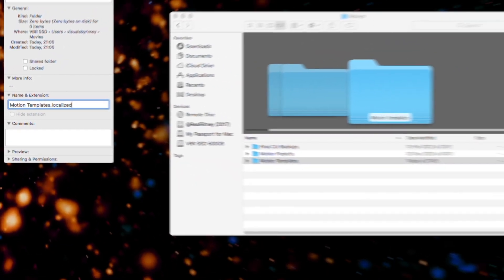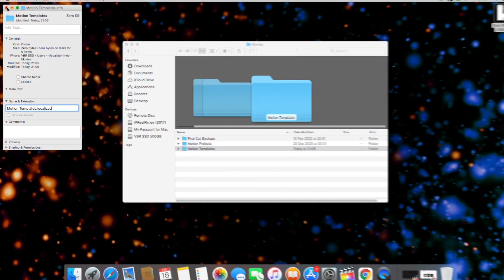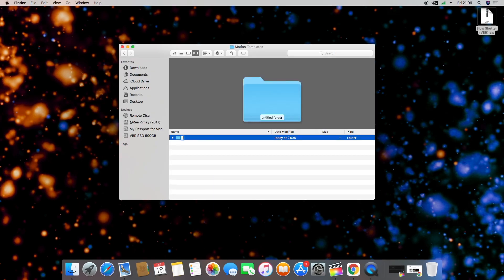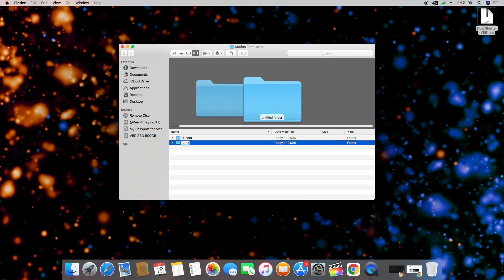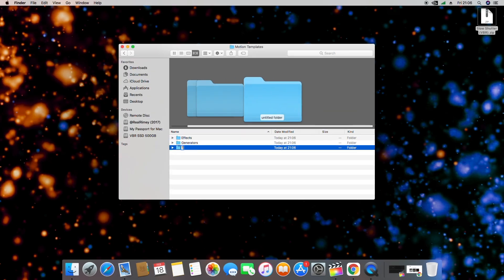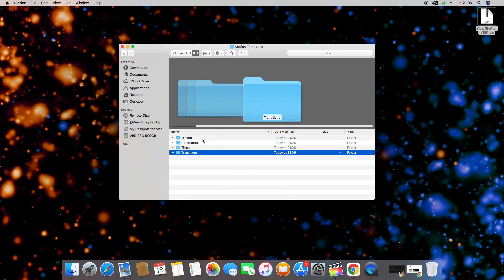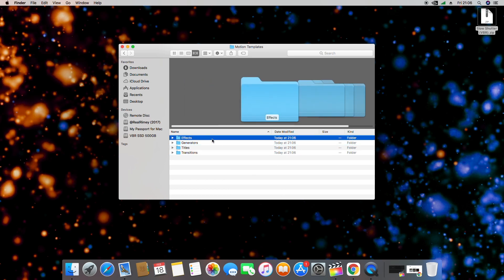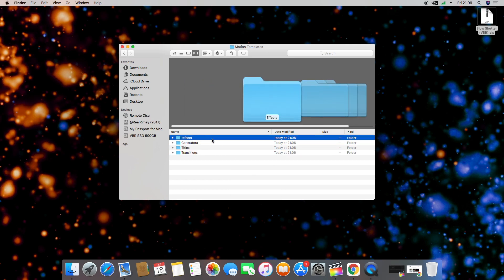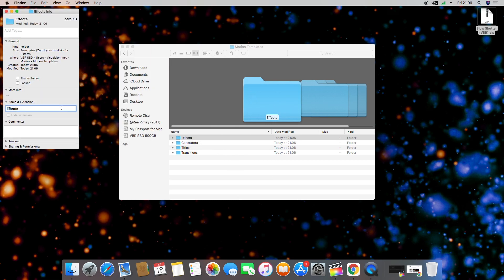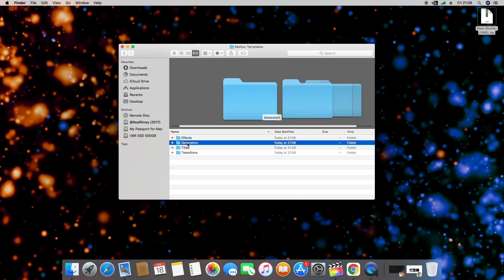Now once you have your Motion Templates folder, we need to create four additional folders inside it: Effects, Generators, Titles, and Transitions. Once you have these four folders created, you then have to do the same as we did for the Motion Templates folder — right-click on each of them, go into Get Info, and make sure they all have the .localized extension.